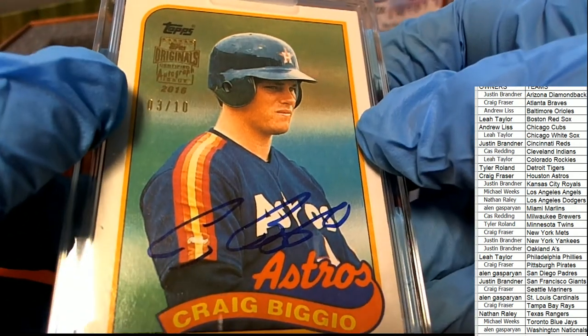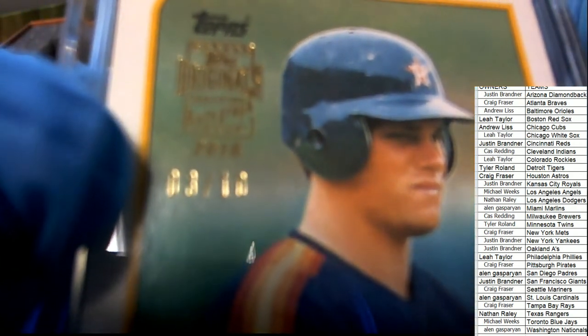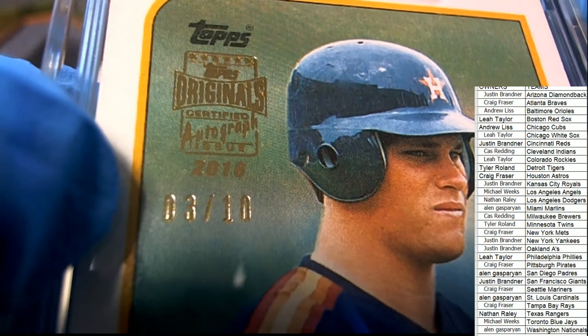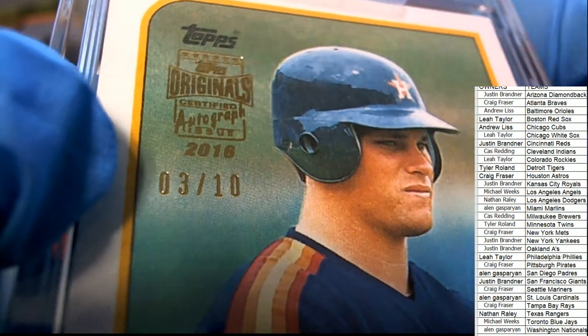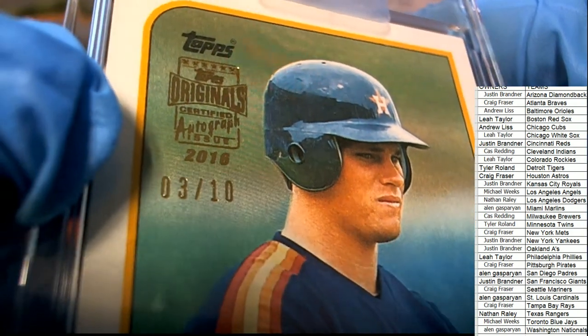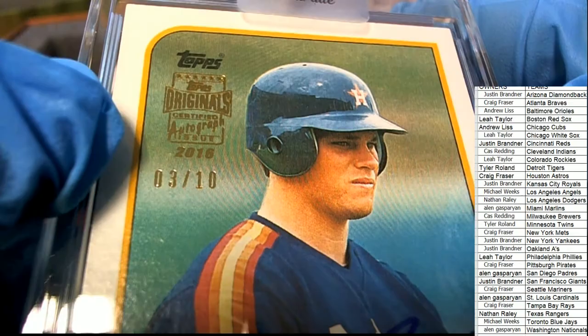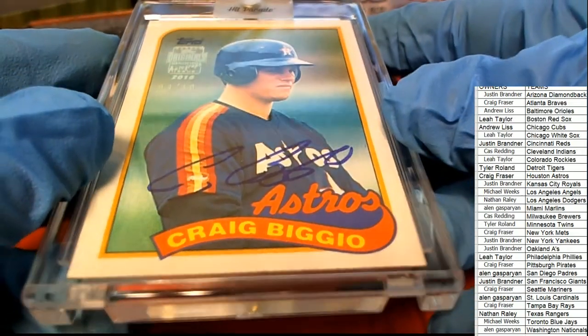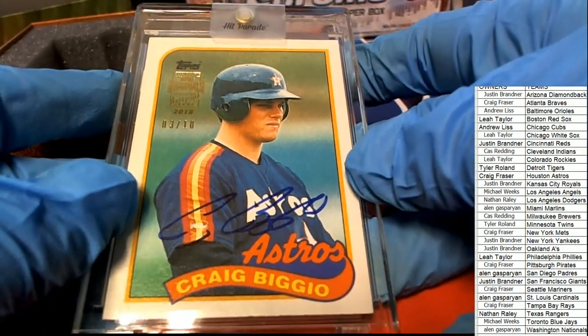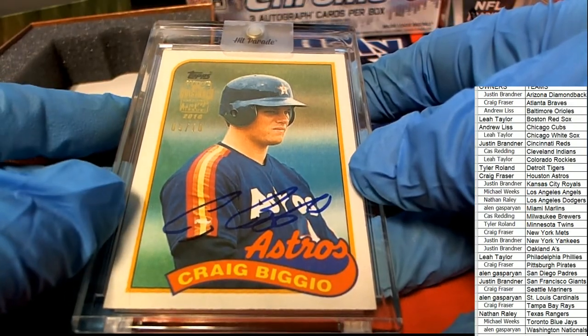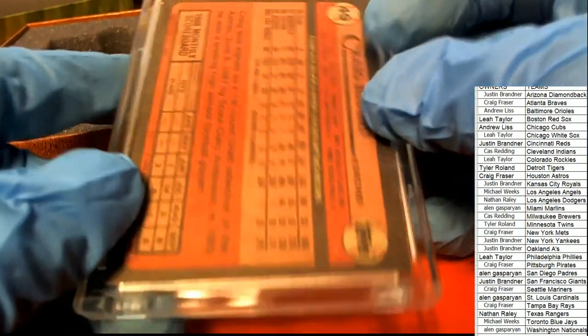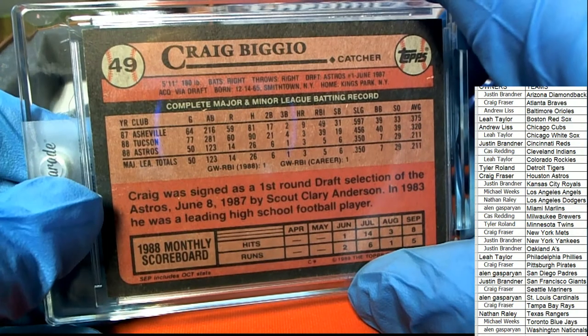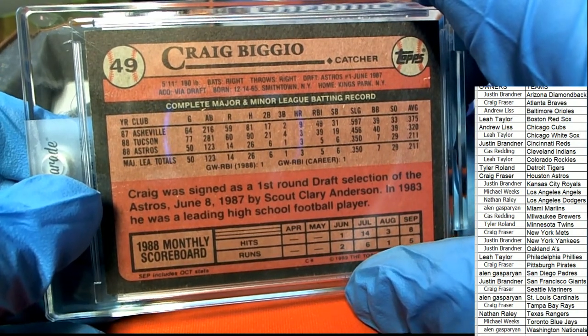And then you got the stamp on here. 2016, Certified Autograph Issue. What a cool hit to have come out of the box break. Craig, the autograph of Craig Biggio on an 89 Topps style.